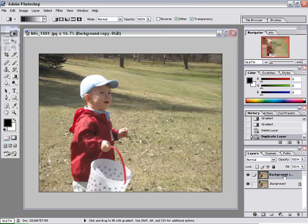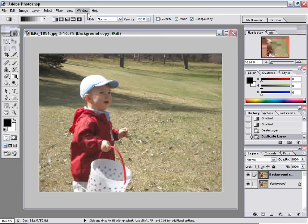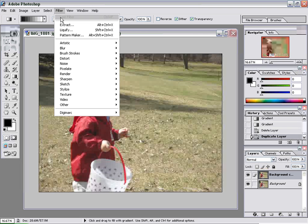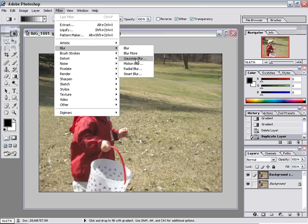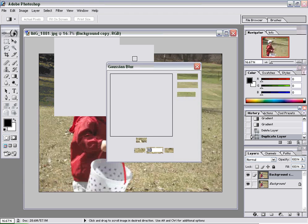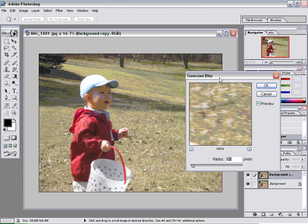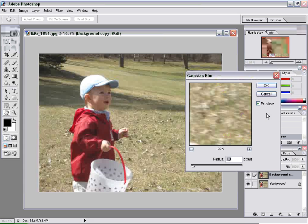Now we're going to take the top layer — make sure it's selected — and apply a filter. Go up to the menu, click on Filter, then Blur, then Gaussian Blur. You can use some of the other blurs as well, but Gaussian Blur is a nice standard blur. We have preview on, and you can play with the slider to adjust how much blur you want.